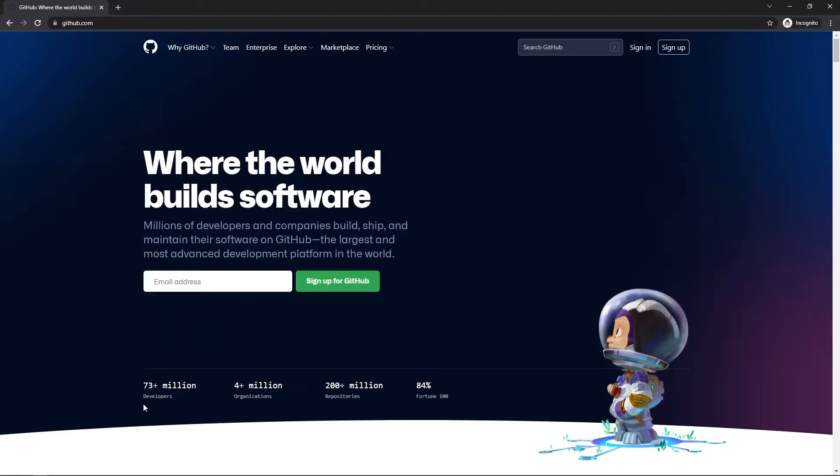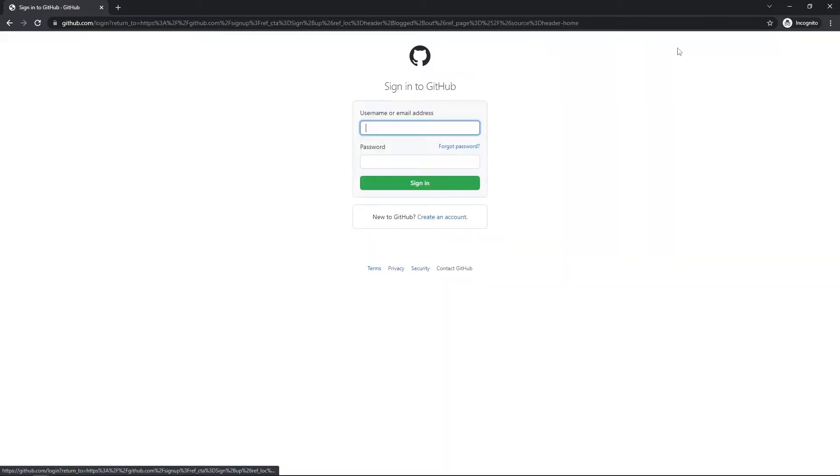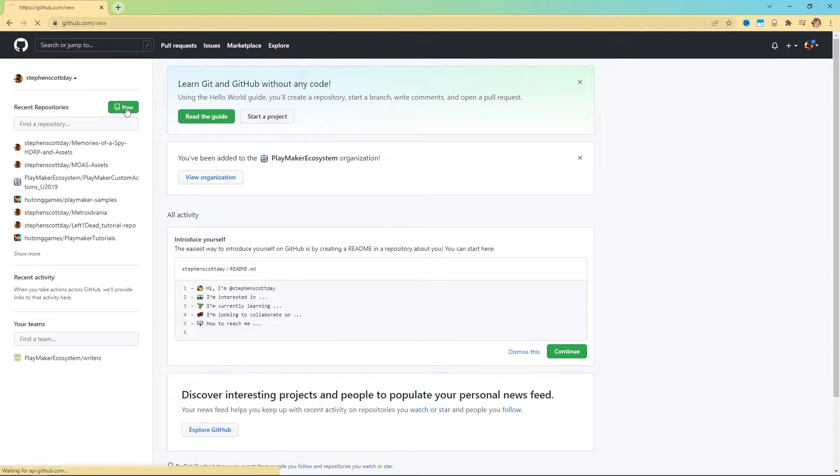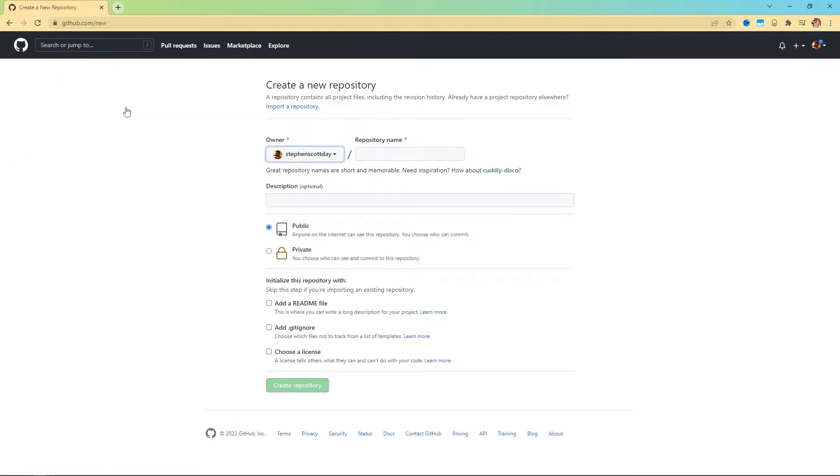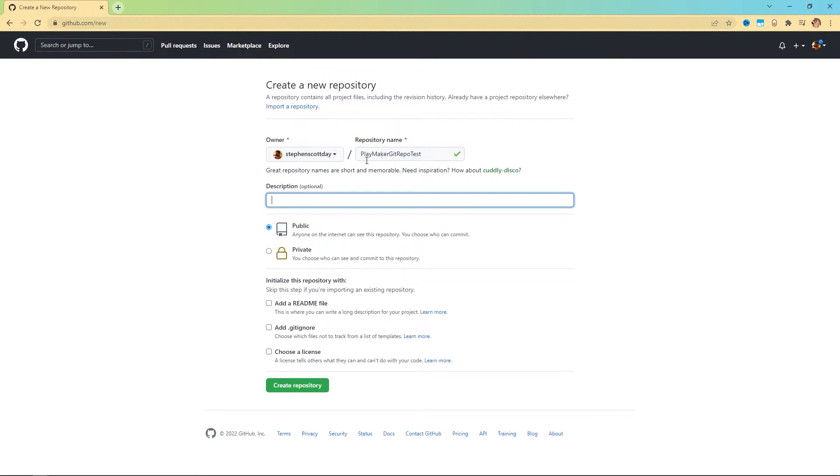First thing you're going to want to do is come to github.com and make an account. If you don't already have one, you can sign up here. If you do, you can just sign in. I already have a GitHub account. So this is what my page looks like. Now what you can do is come over here to your repositories and click new. In the repository name, we're going to call this playmaker Git repo test. This might be the name of your game. You can call it my game name, whatever you want. For the description, you can name it whatever you want. Just testing repos.